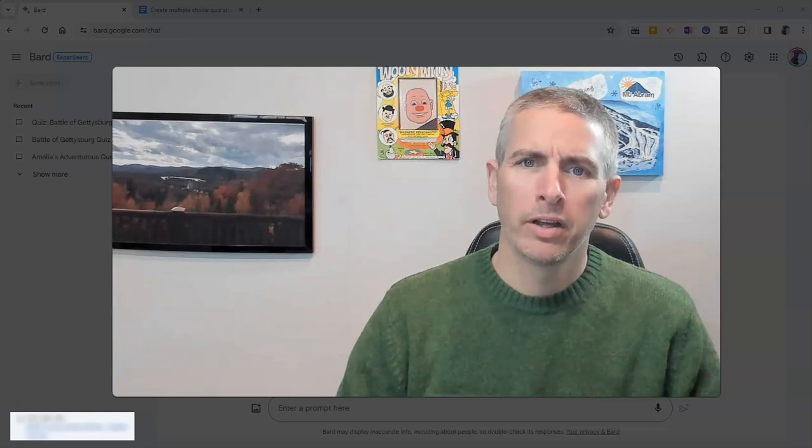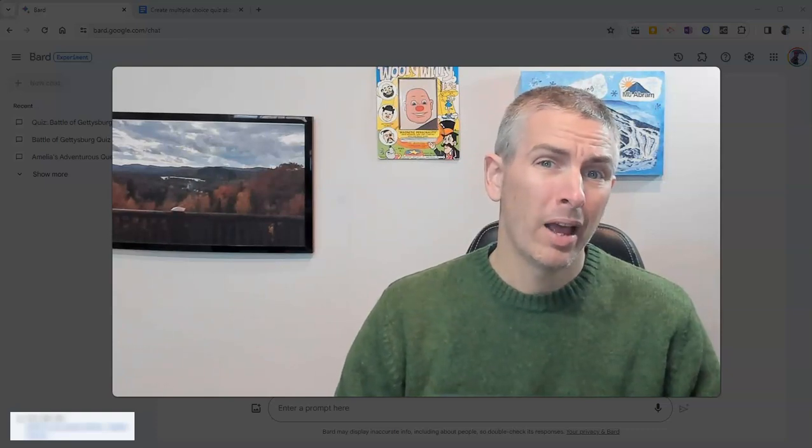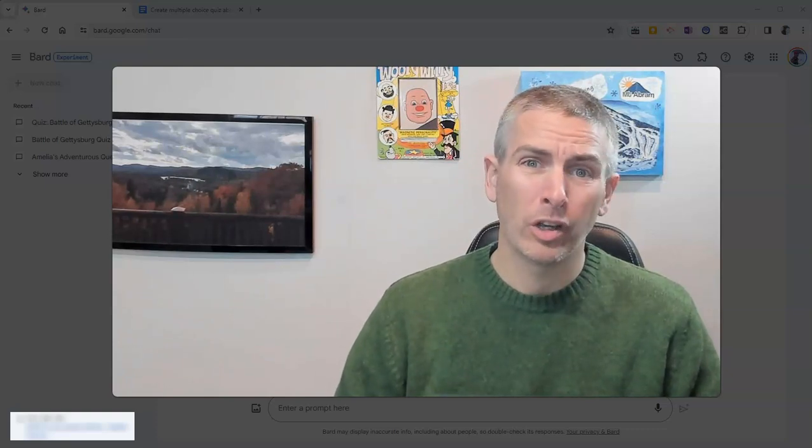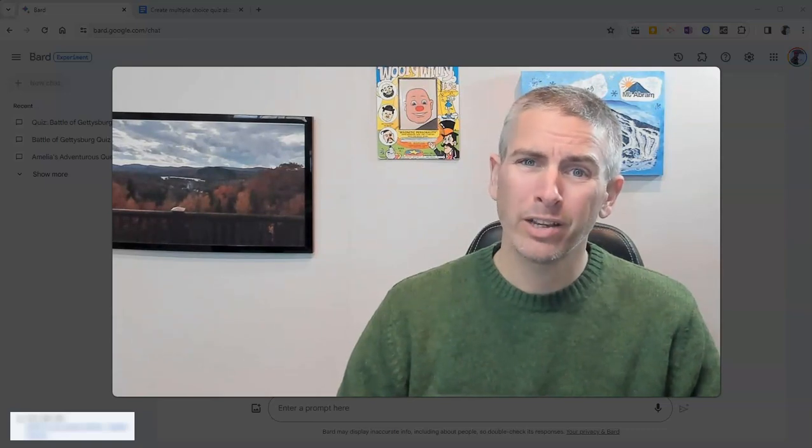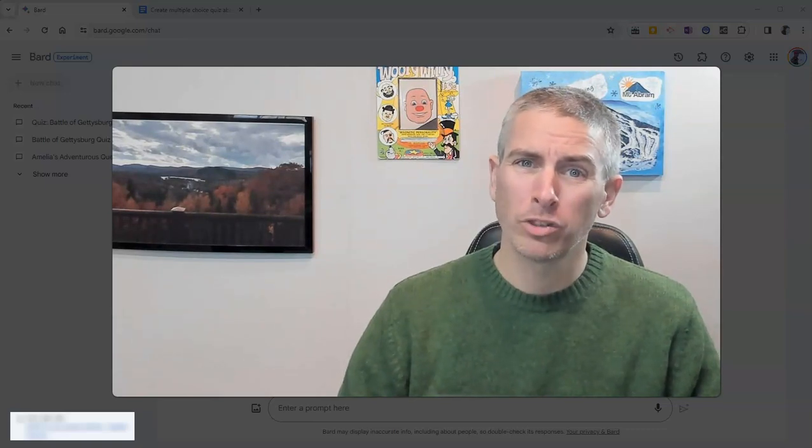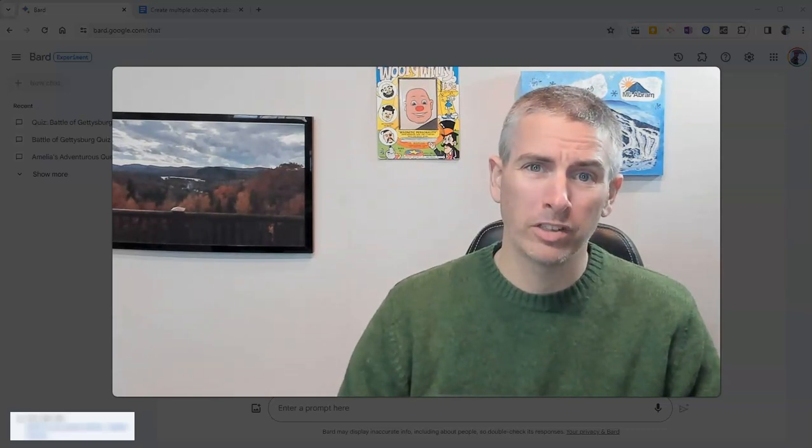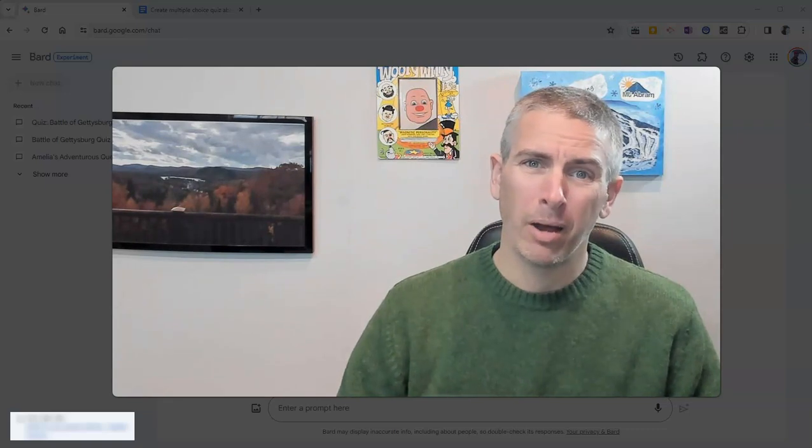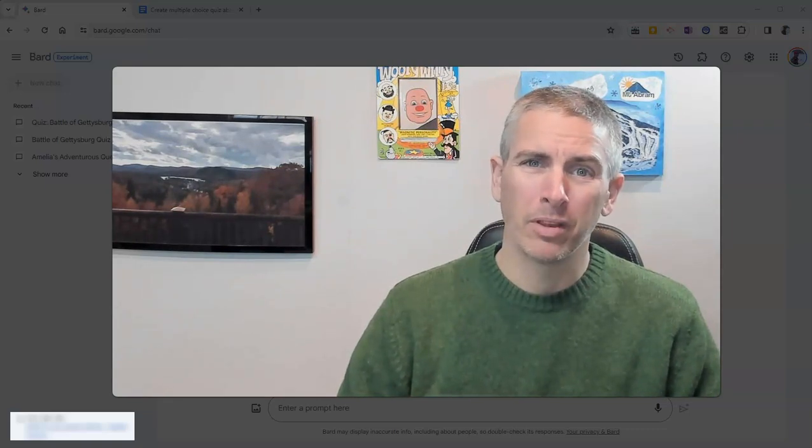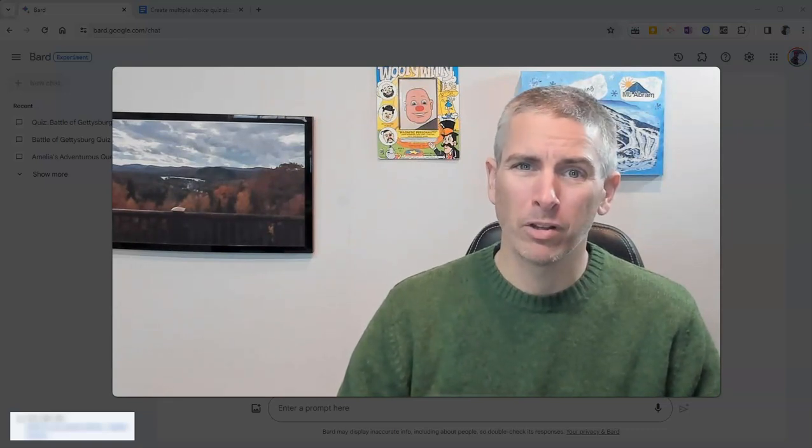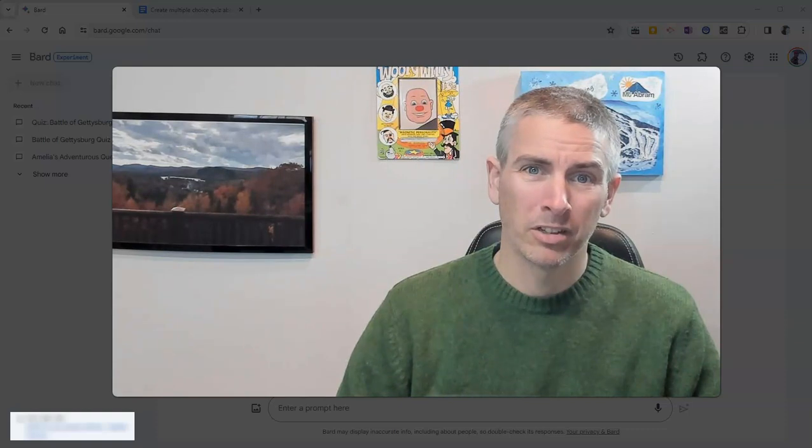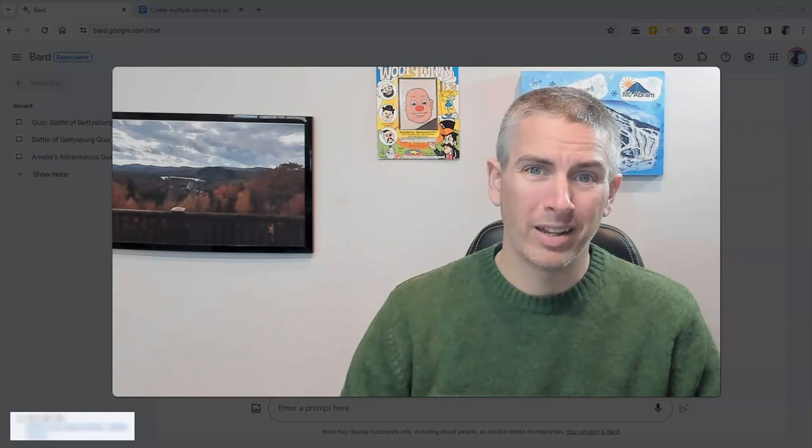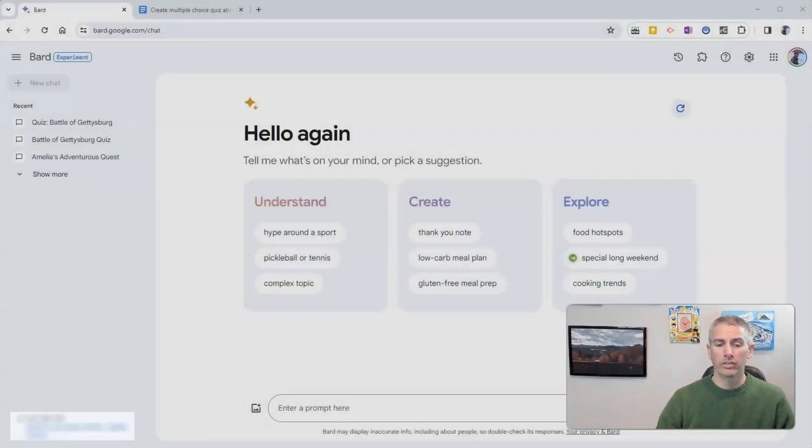Hi, I'm Richard Byrne. In this video, I'm going to show you how you can use Google Bard to quickly create multiple choice and true false quizzes about a lot of commonly taught middle school and high school topics. Let's go ahead and take a look at how to do this.